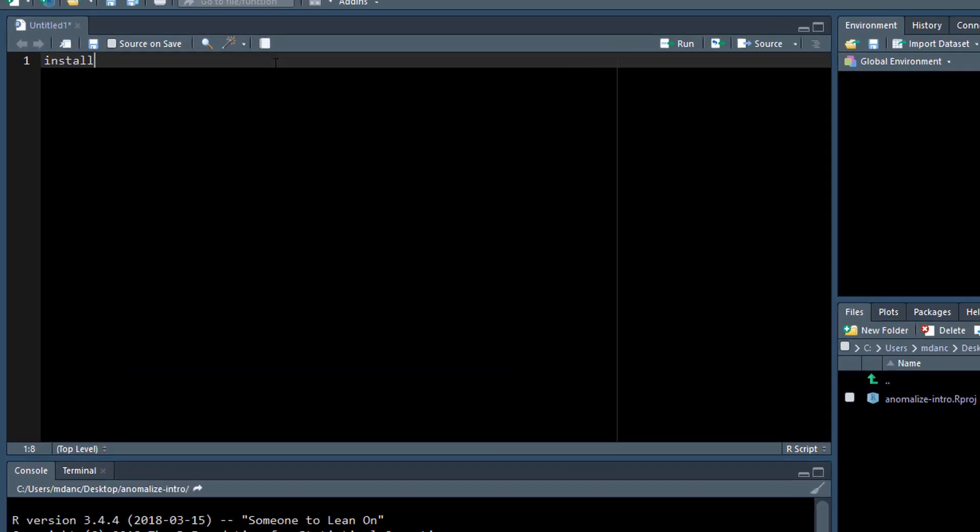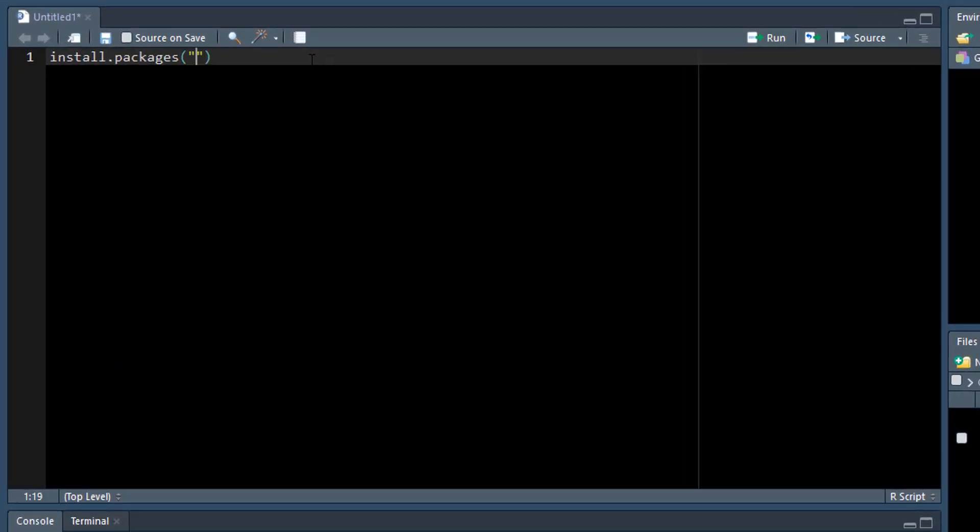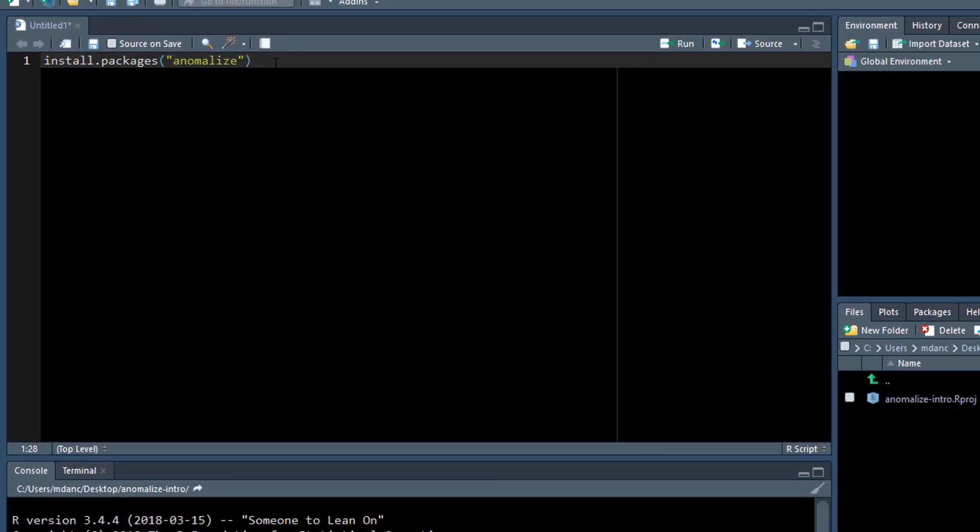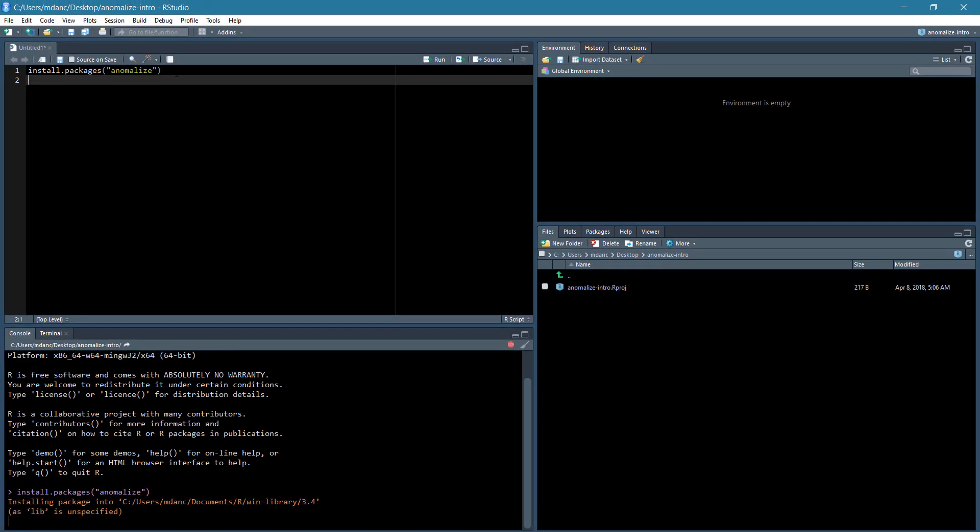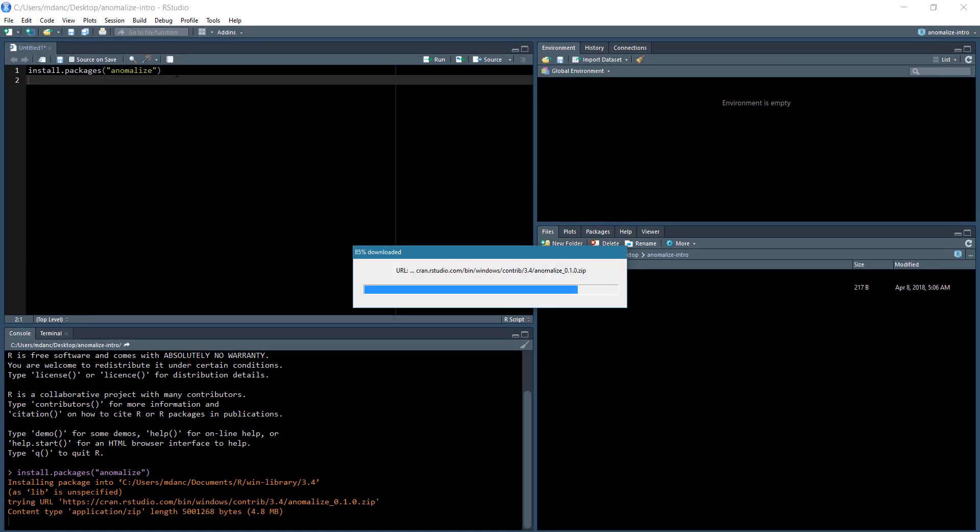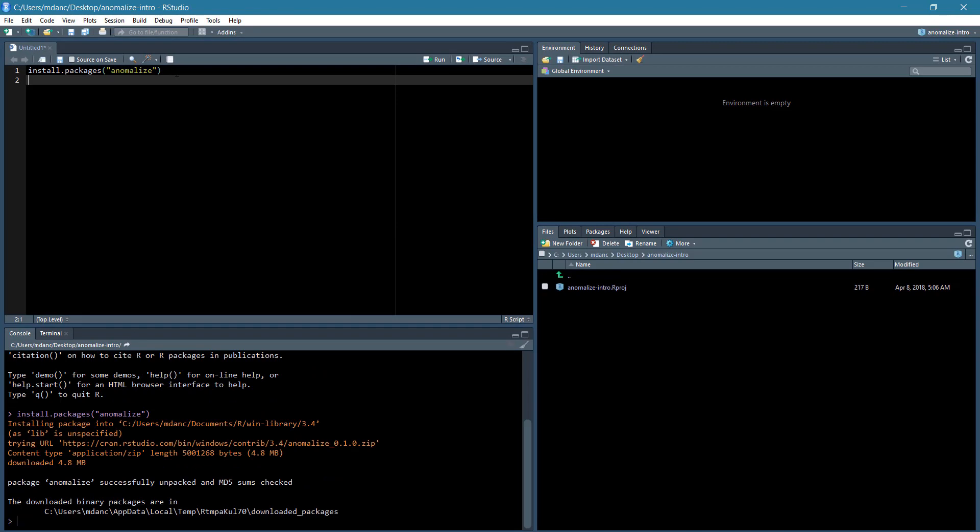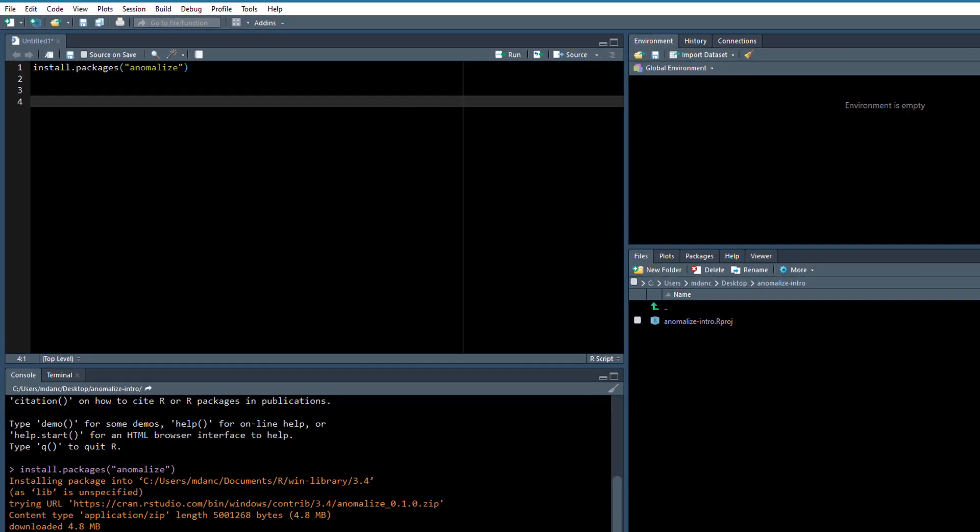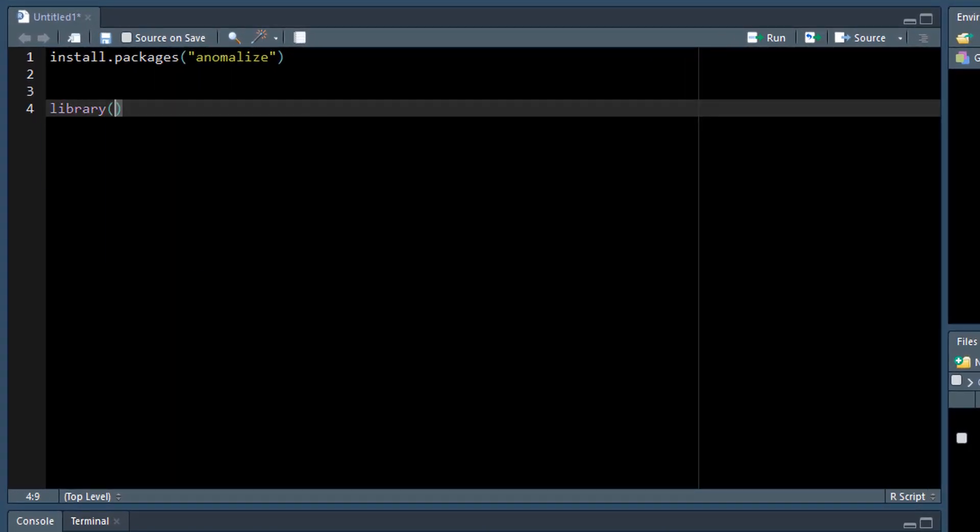Here's how to get started. The first step is to install Anomalyze with install.packages. Next, load two libraries, Tidyverse and Anomalyze.